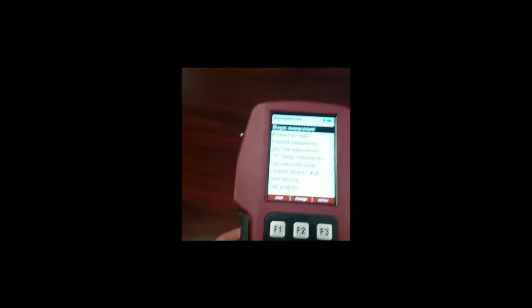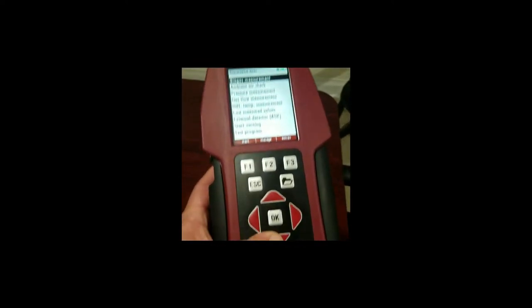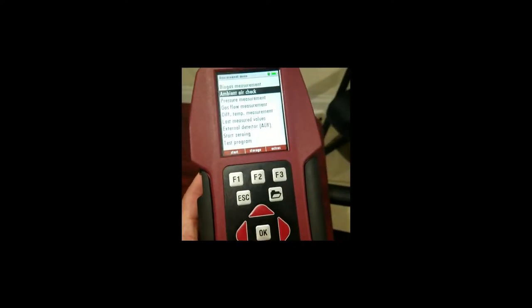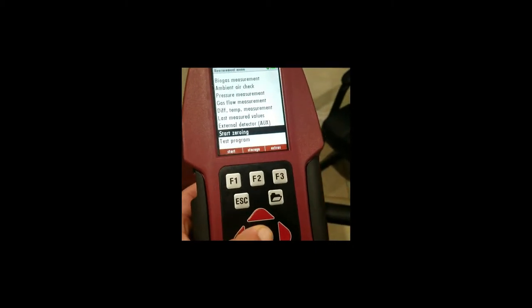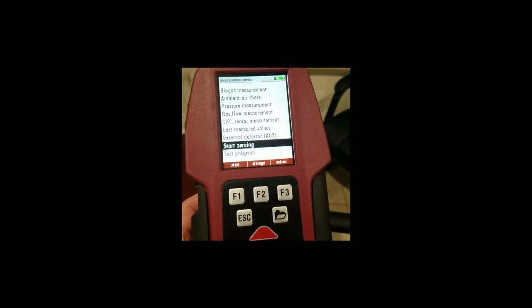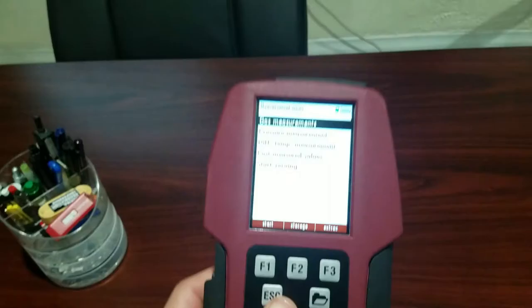Now we can start zeroing again before we go to our next site. And then we'll walk to our next site.